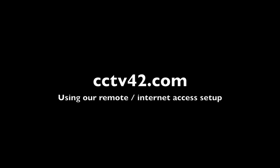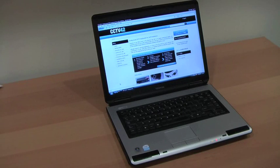Hello and welcome to cctv42.com. In this video, we're going to look at using our remote access setup service.